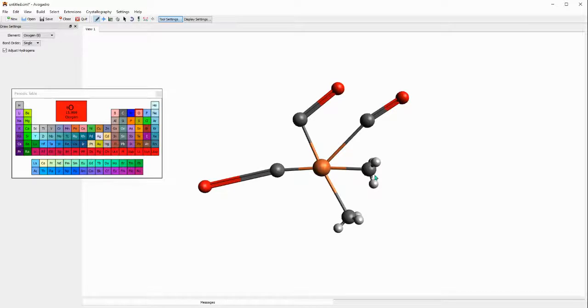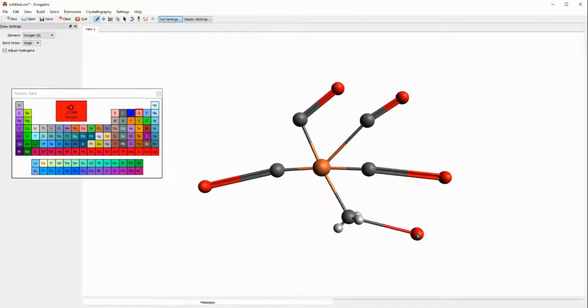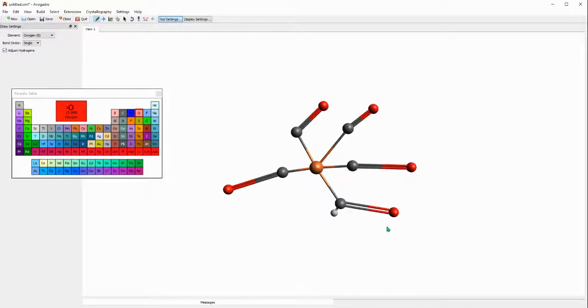You just click three times, two times, and you do the same thing for this. You click two times. These ridiculously long bonds I will show you how to correct for that later on.